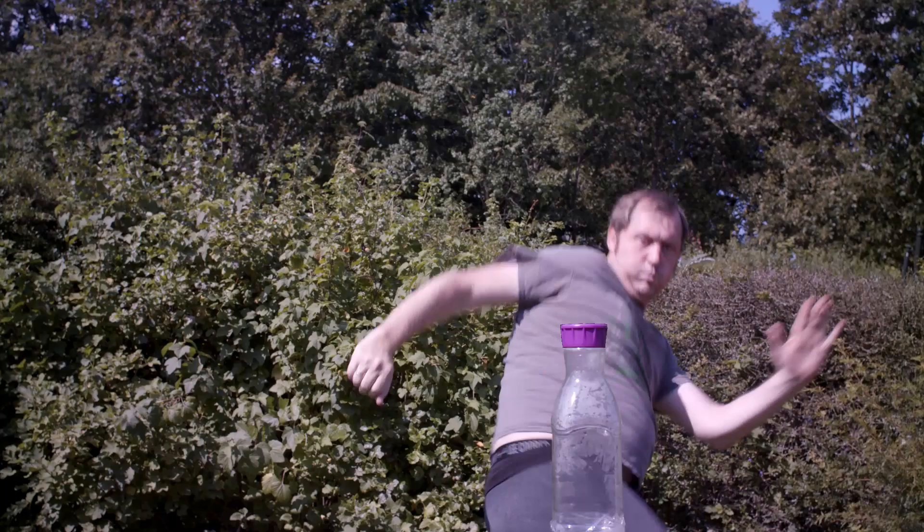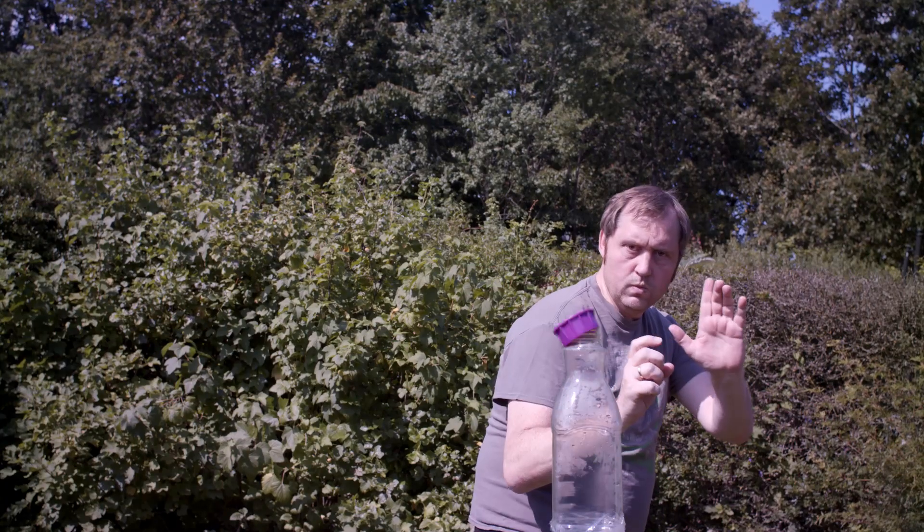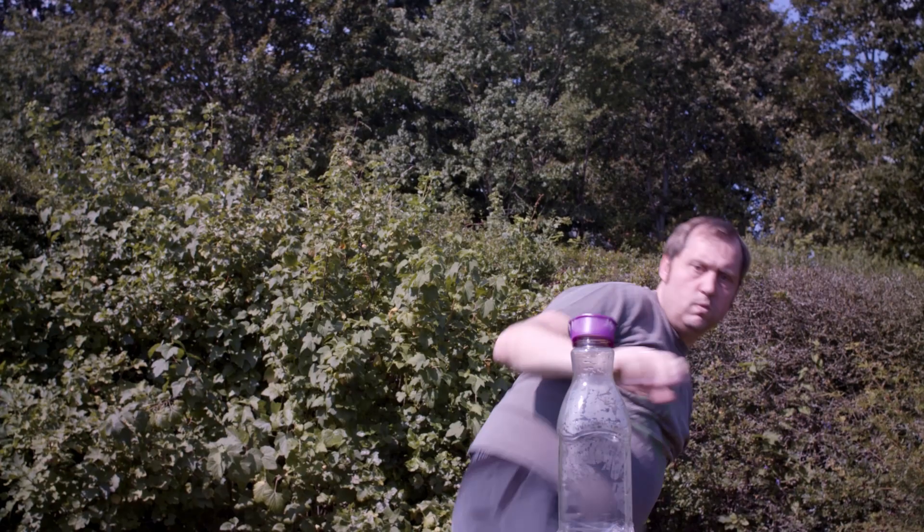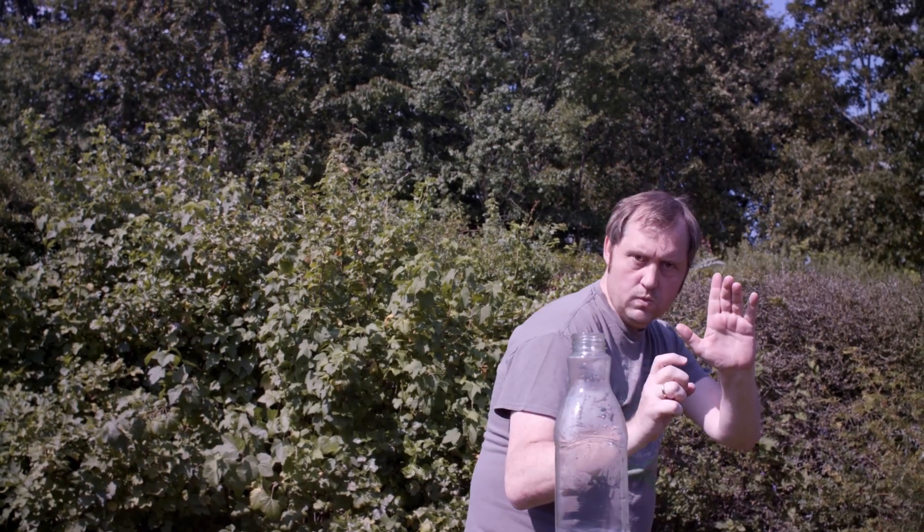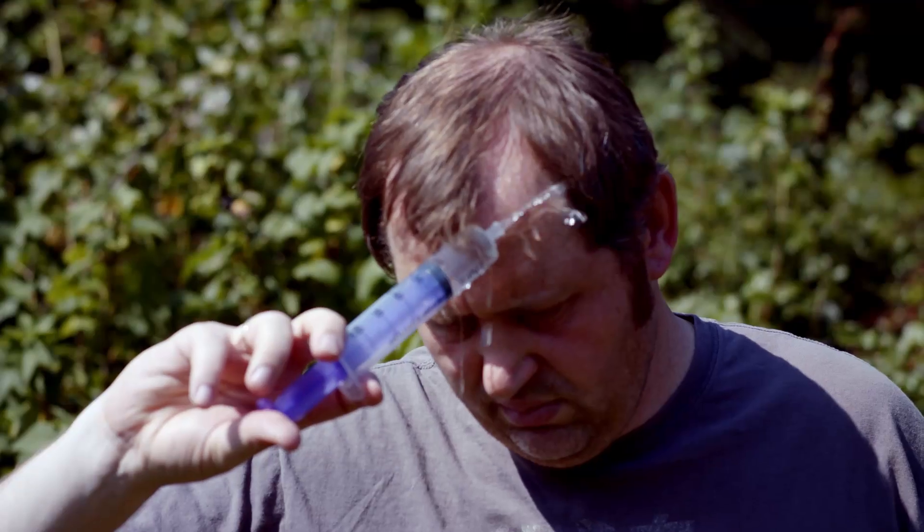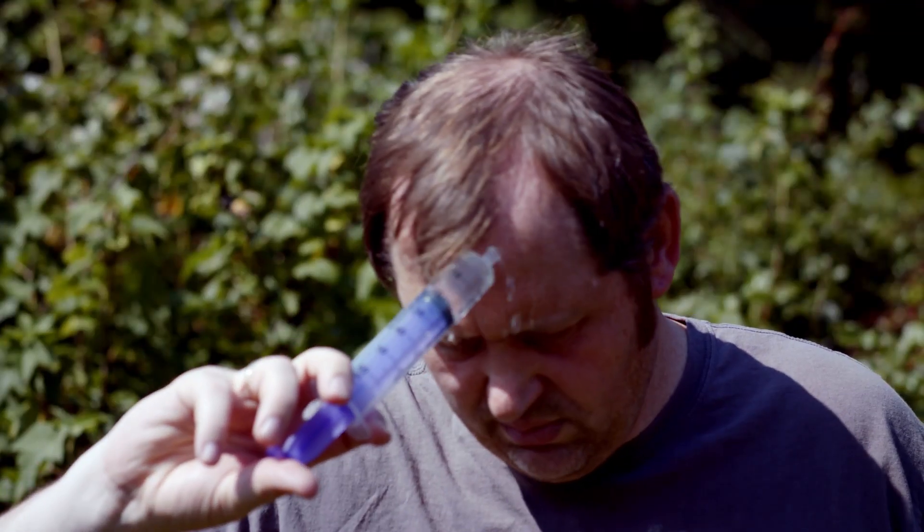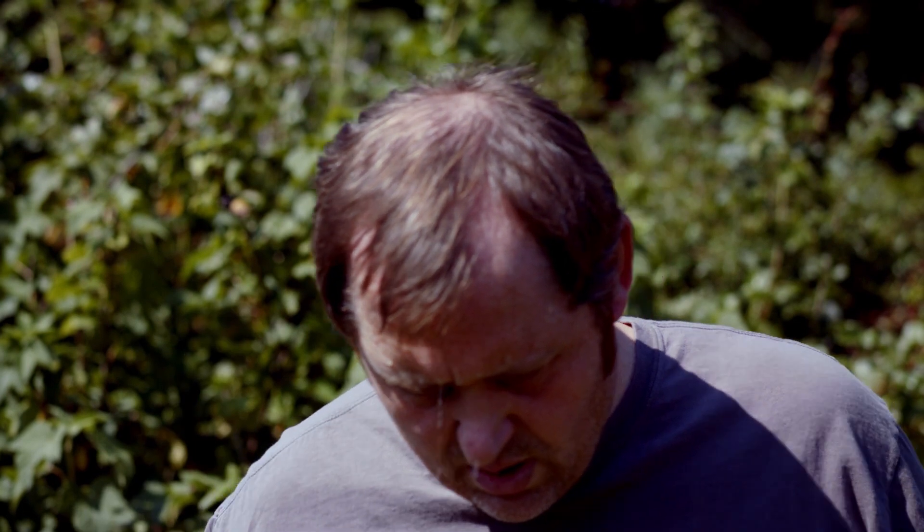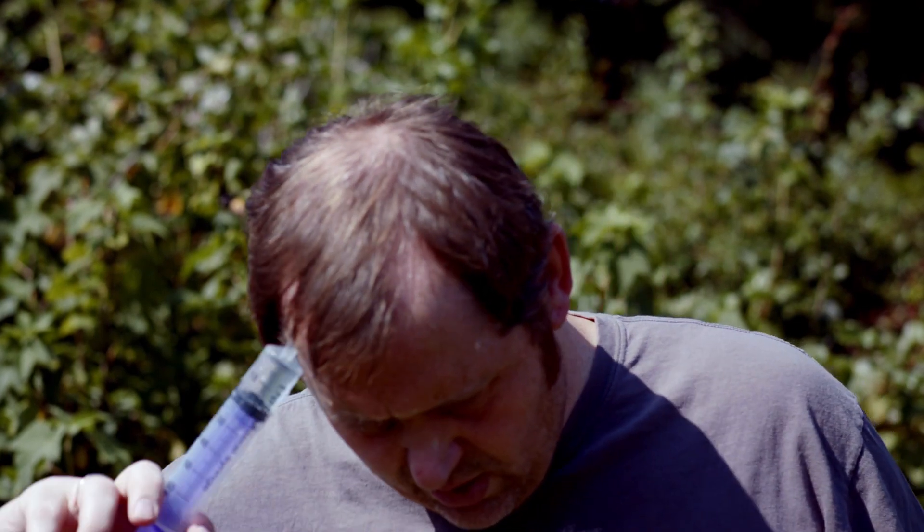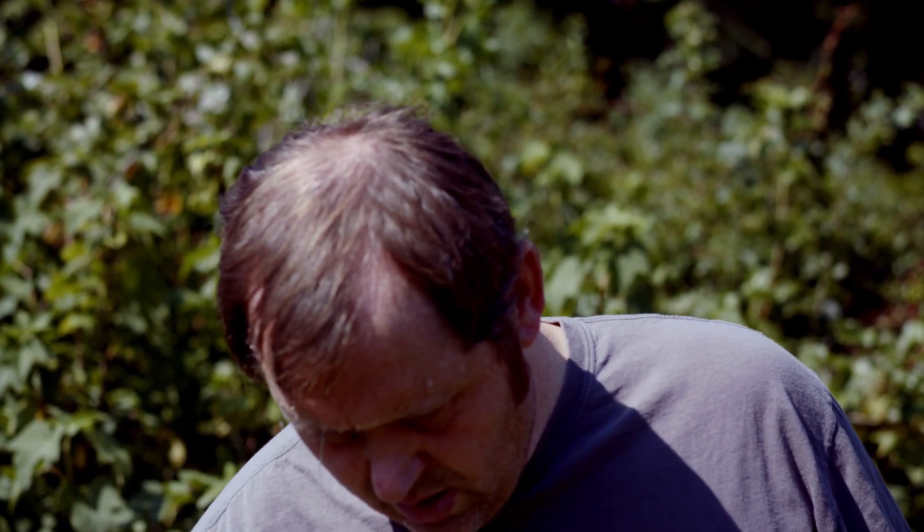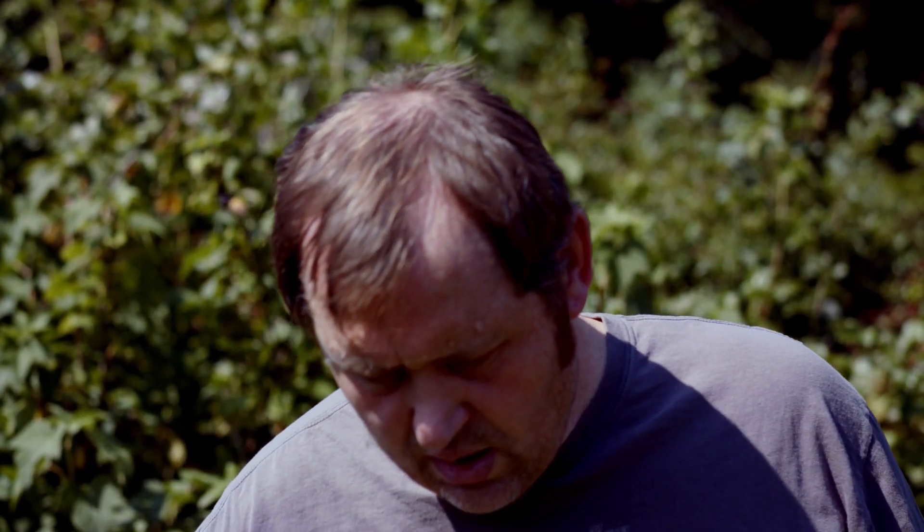So here we have the final shot. One thing you also could do is to add a camera shake onto the clip and make it look a little more realistic. Oh, and by the way, all the shots for this video are made on the Ursa Mini 4.6K Pro. It is a lovely camera.